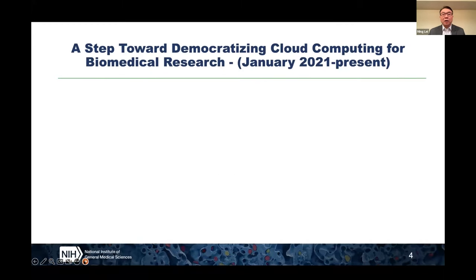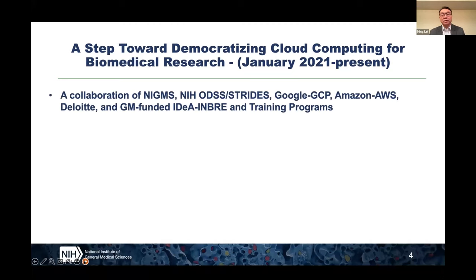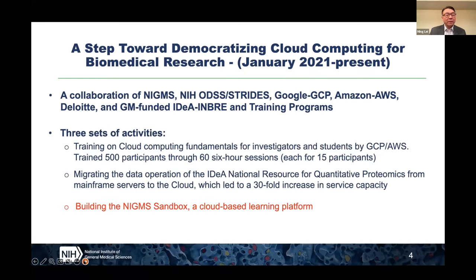As a step of this bigger effort, we started this collaboration in the beginning of 2021. This is really a teamwork of many individuals and organizations — including NIGMS, ODSS, Google, Amazon, and Deloitte — and most importantly the NIGMS-funded IDEA, INBRE, and training program investigators. We engaged three sets of activities: the first is to provide training on cloud computing fundamentals to investigators and students by Google and Amazon engineers.